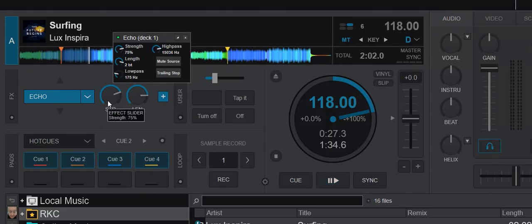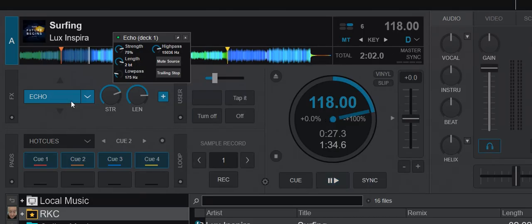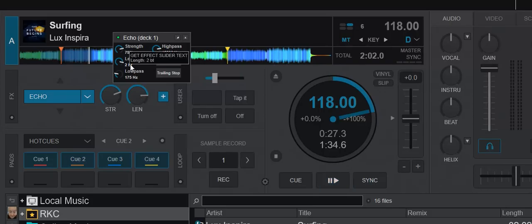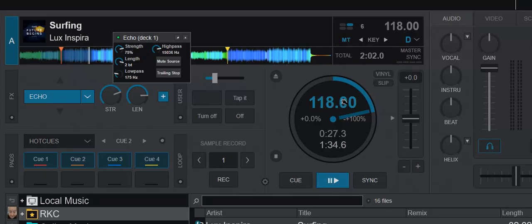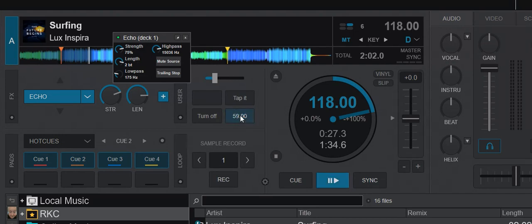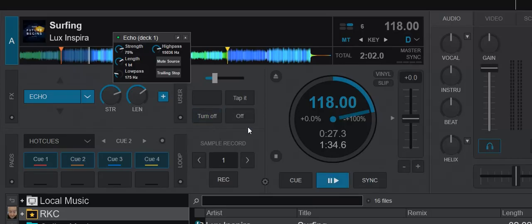So this means that you can actually overrule the BPM that the length of all the different effects is using to calculate everything else in it. So the length is still going into the calculation, but you can overwrite whatever it reads. So it doesn't just read the deck, but read something else, what you said. So right now it was 59, and it was double. But let's just try this back to 1 beat. Turn this off again, and it's off.